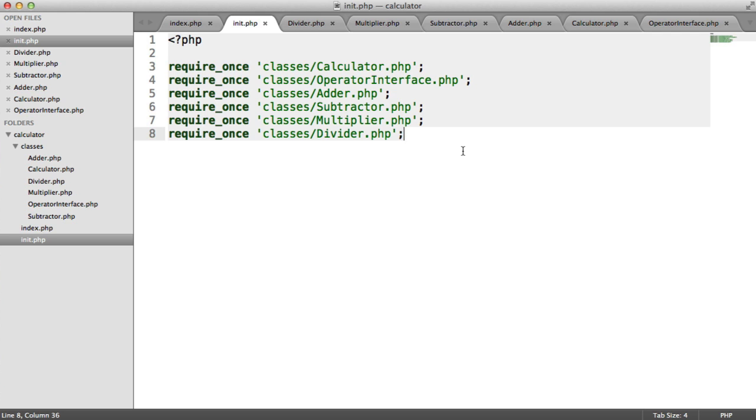what we do is we use the SPL autoload register. And this basically allows us, as a class is instantiated, it will look this up and require it in for us.